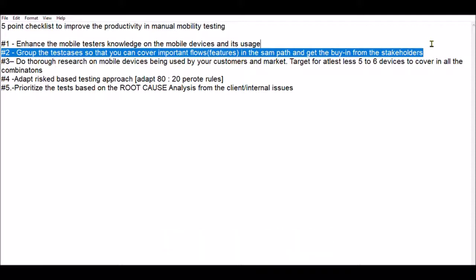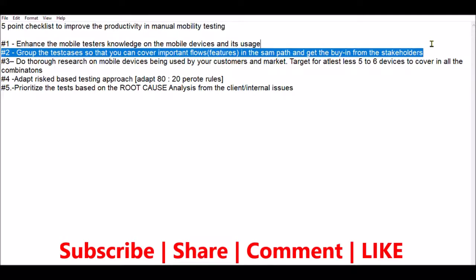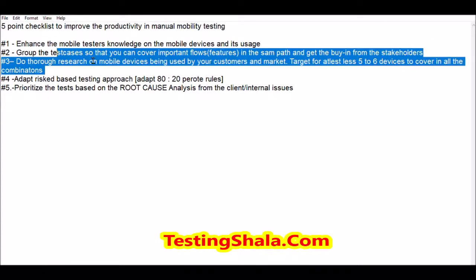You should not execute test cases in a random fashion — that adds no value and just consumes more time. Put a right plan, prioritize, put a right strategy, and club everything based on the flow you are going to execute. Then execute. If you do that, you can definitely bring higher productivity when performing test execution.